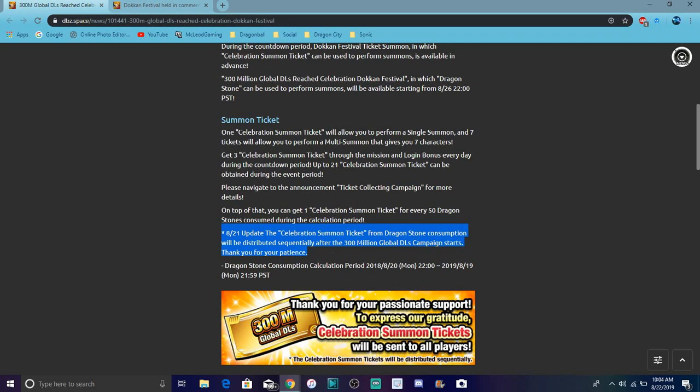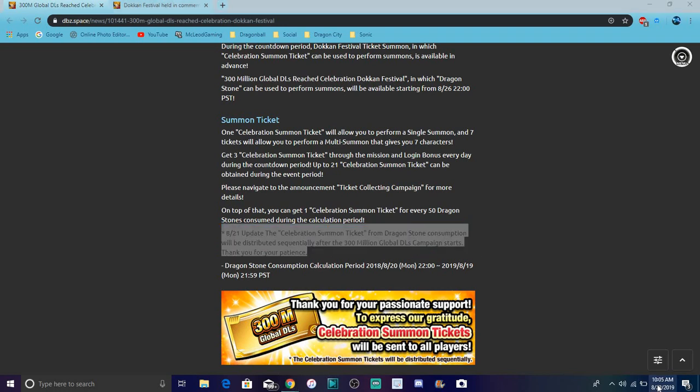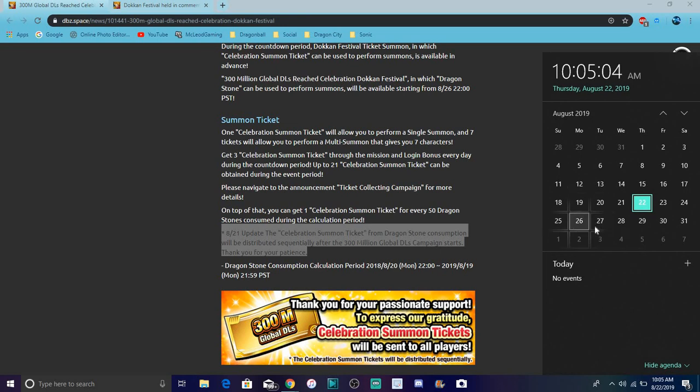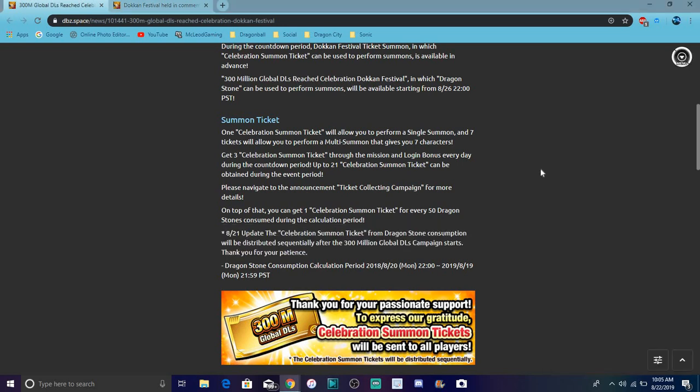So basically when the celebration begins, technically when the 300 million downloads begin, around I want to say next week around this time. We'll probably get the info then the next day, some of the stuff like what happened. Kind of like how the Global Team 4th anniversary happened. Hopefully they do it overnight and not when the banner is officially released.